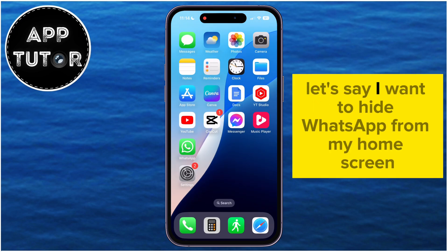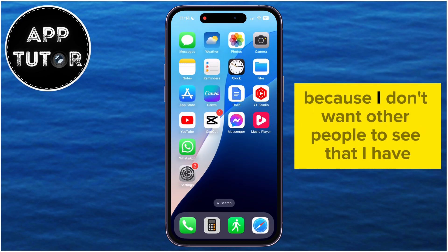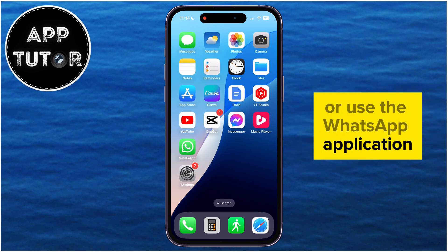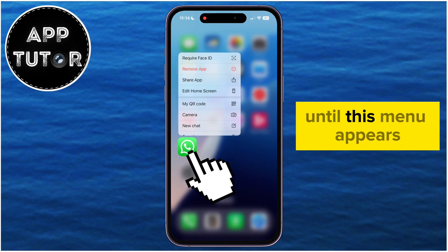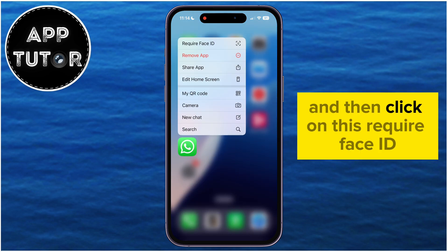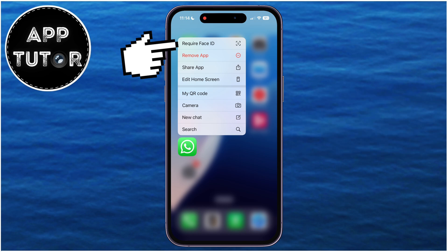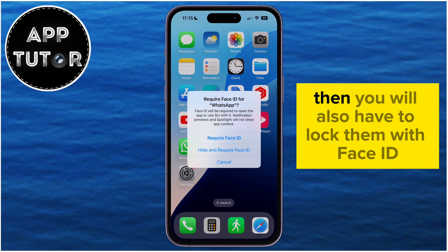Let's say I want to hide WhatsApp from my home screen, because I don't want other people to see that I have or use the WhatsApp application. All I have to do is long press on the app until this menu appears, and then click on Require Face ID. If you want to hide apps, you will also have to lock them with Face ID.